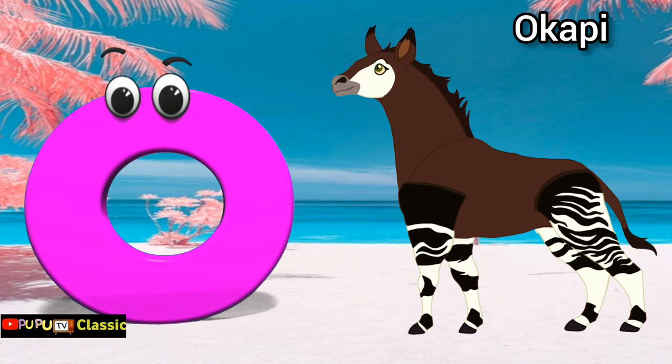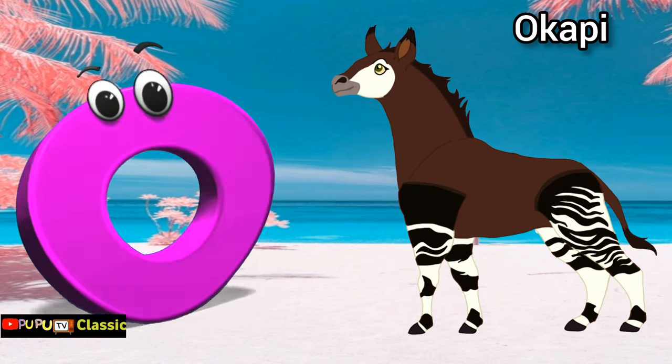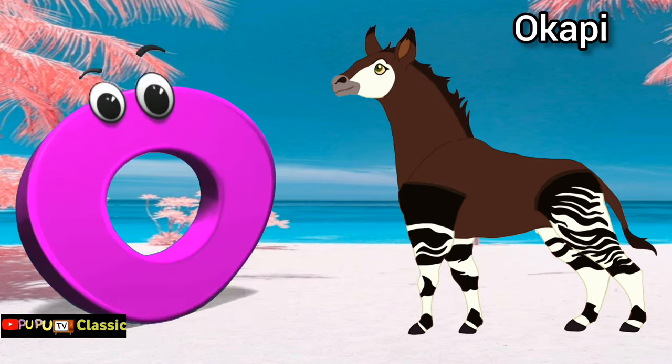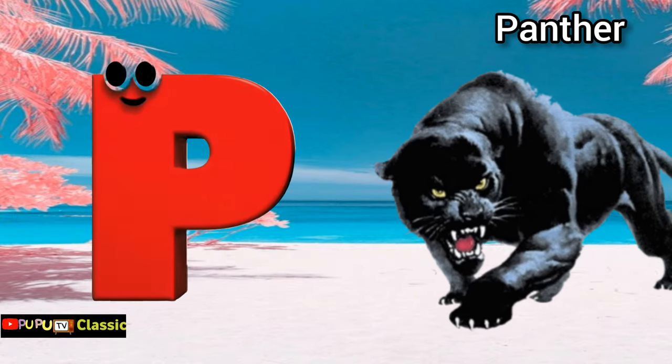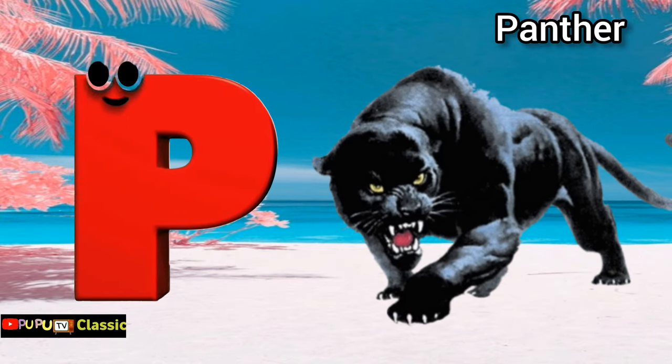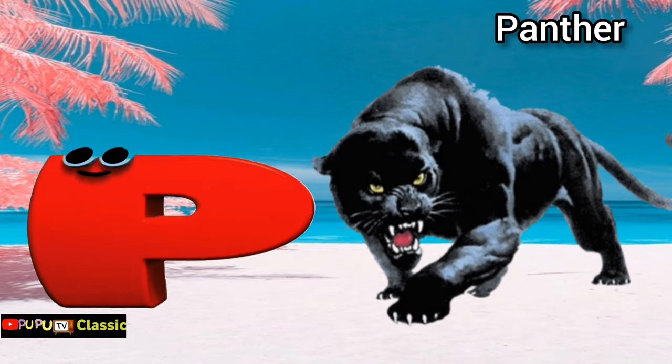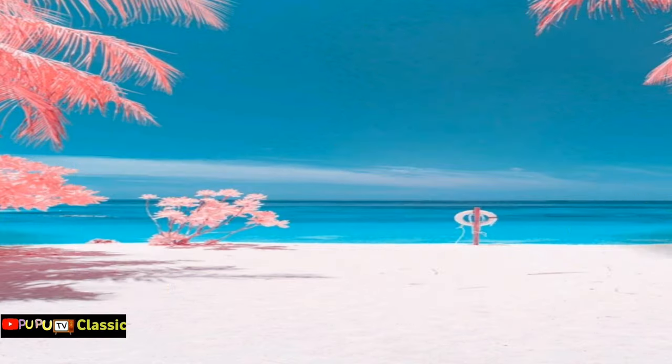O is for Okapi. O. Okapi. P is for Panther. P. Panther.